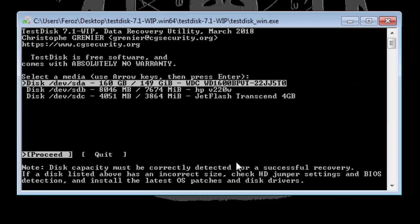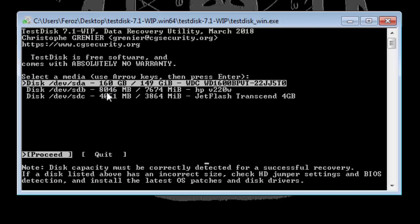Now you will have to select the drive. You can identify the drive by using the size. Actually the first one which is 160GB is my hard drive, and the second one and the third one are my USB drives which I am going to fix in this video. So first I'll fix this one which has boot sector.